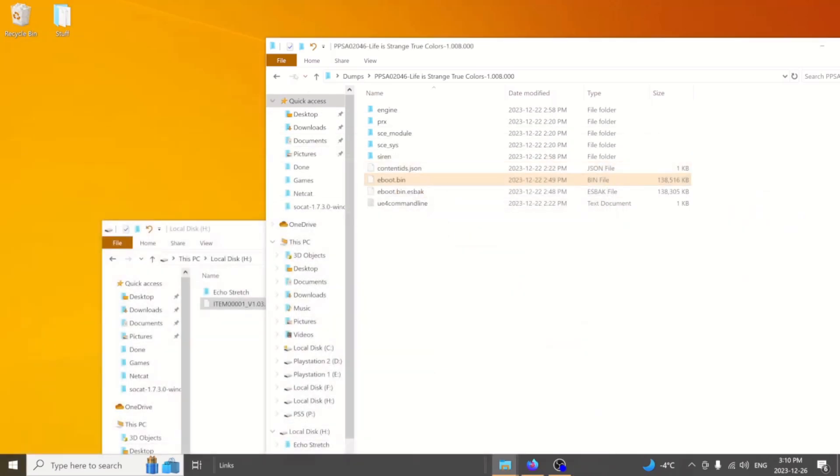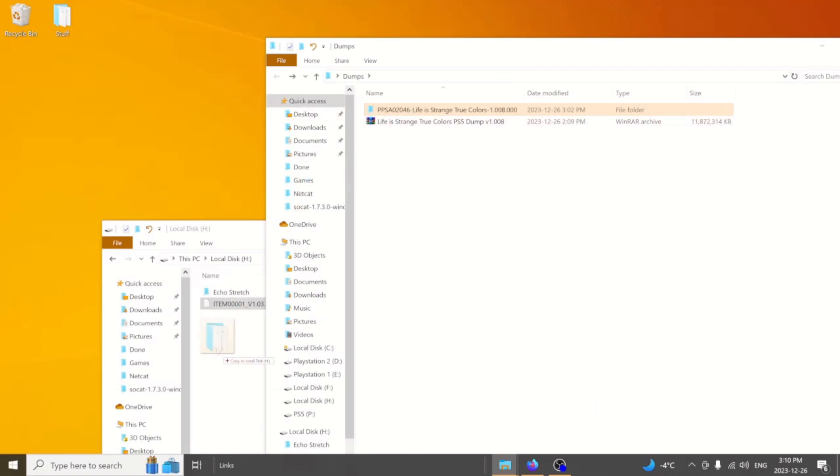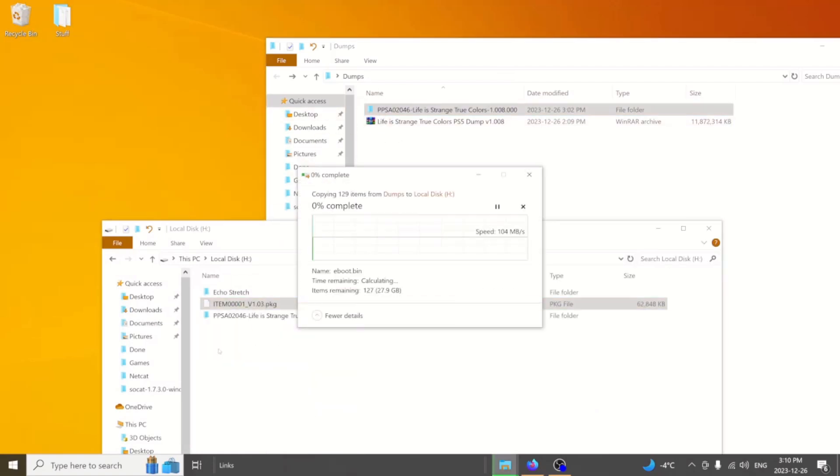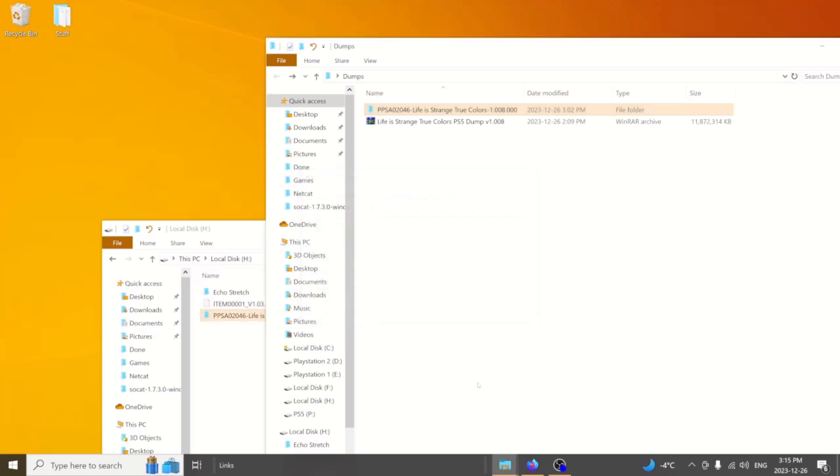We'll close that out and we're going to drag that folder over to our USB. We'll give it a few moments here to finish. We're just about done here, five seconds to go. Once it is done, we can jump over to the PS5.